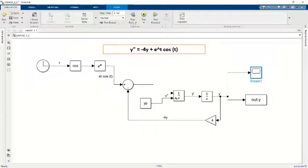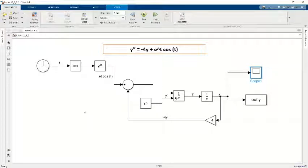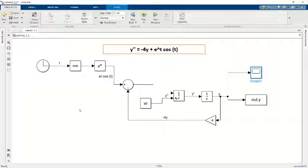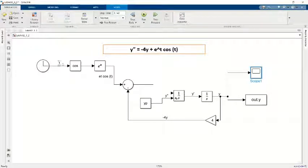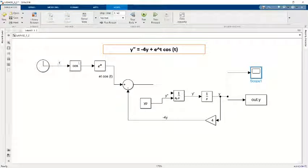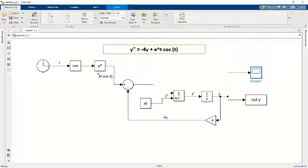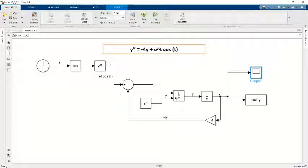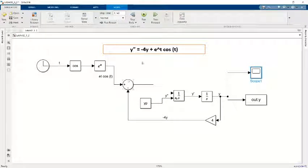What I do here for Simulink is that firstly, I use the clock to put the t variable into cos, and then I put e to the power of u afterwards to become e to the power of t cos t.